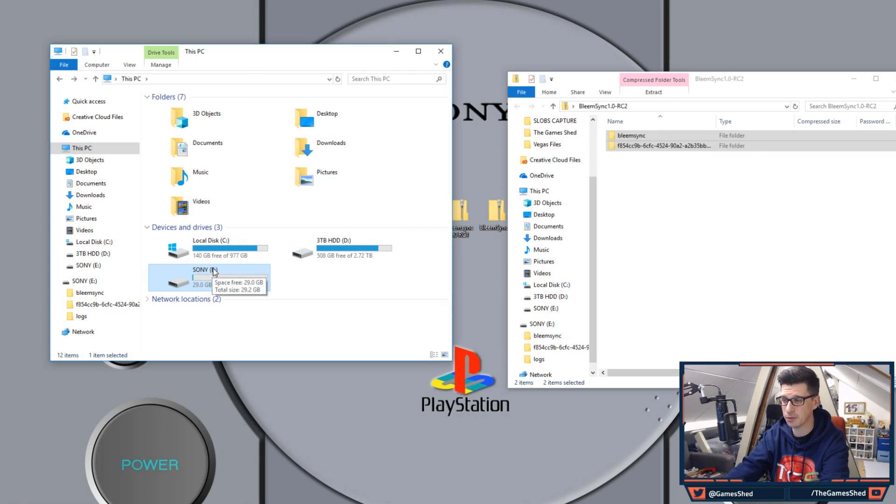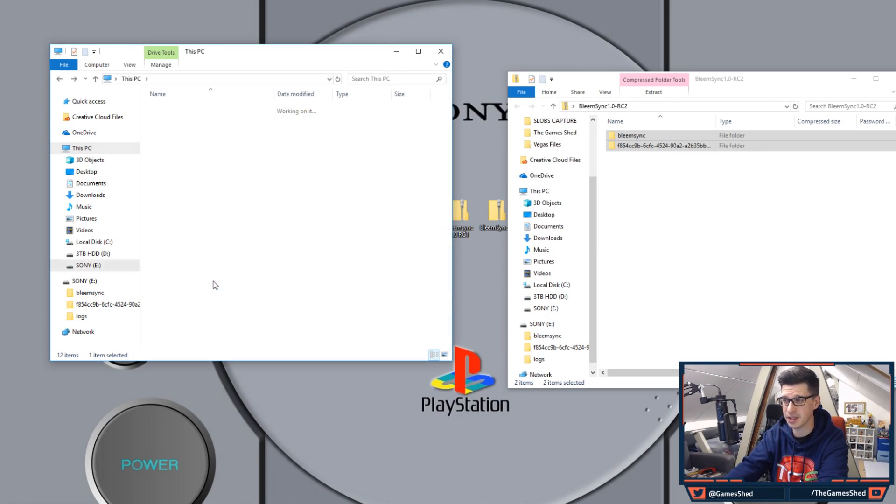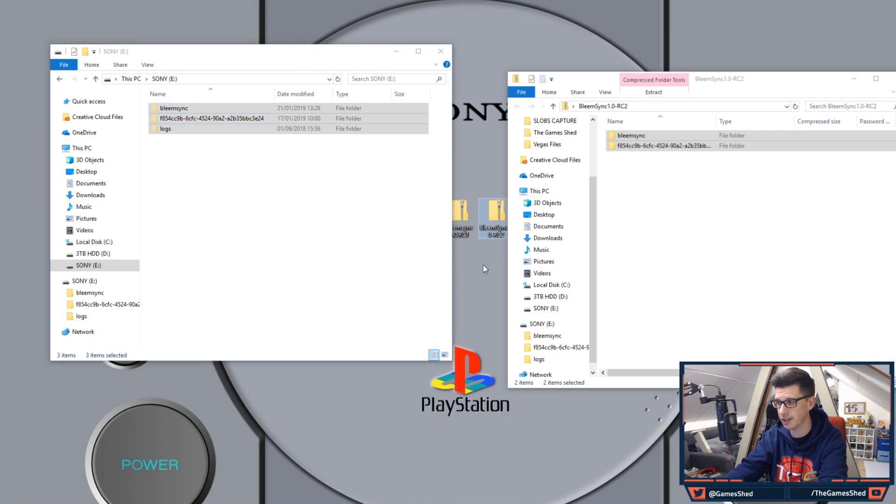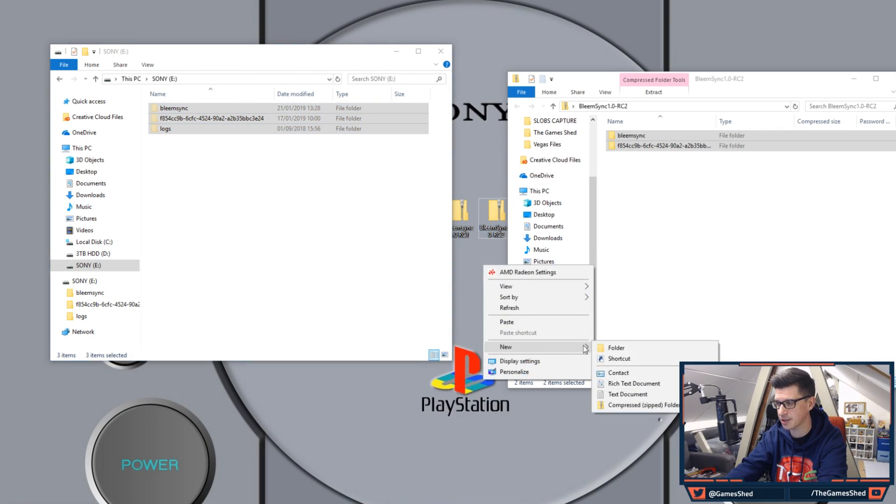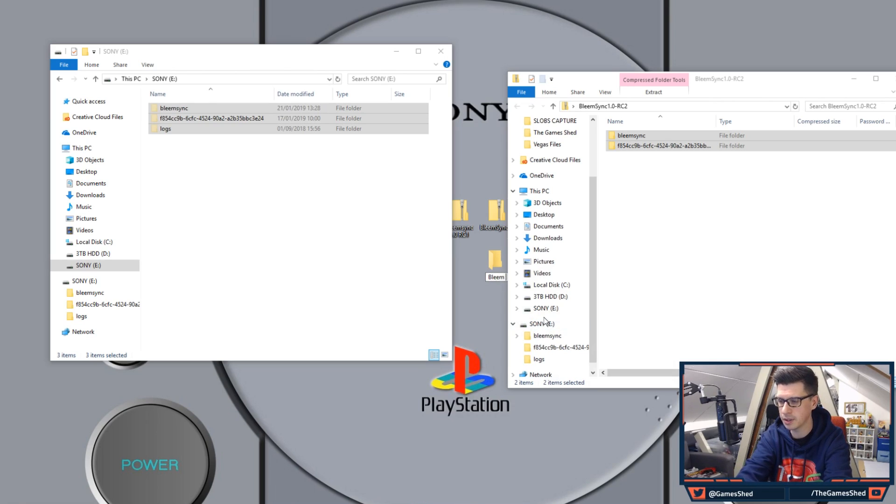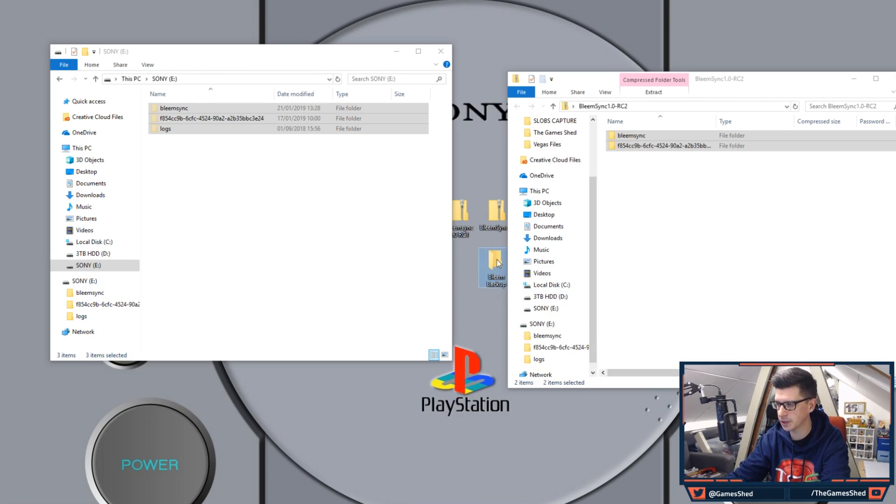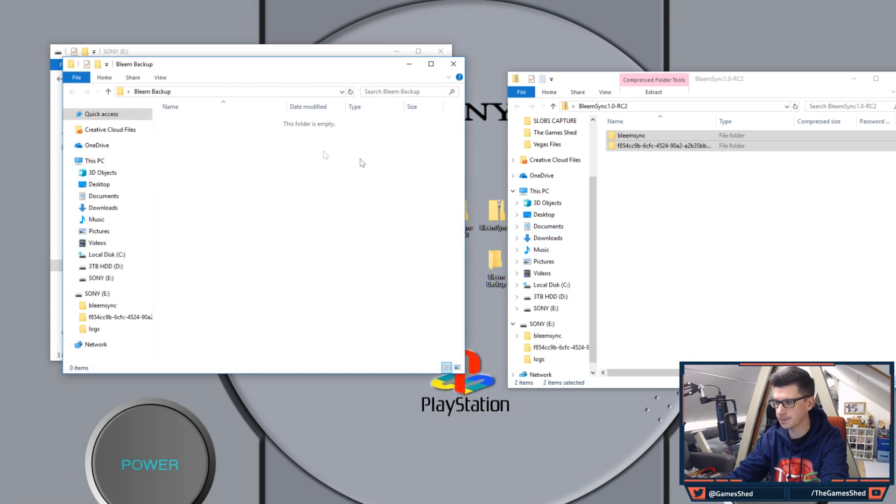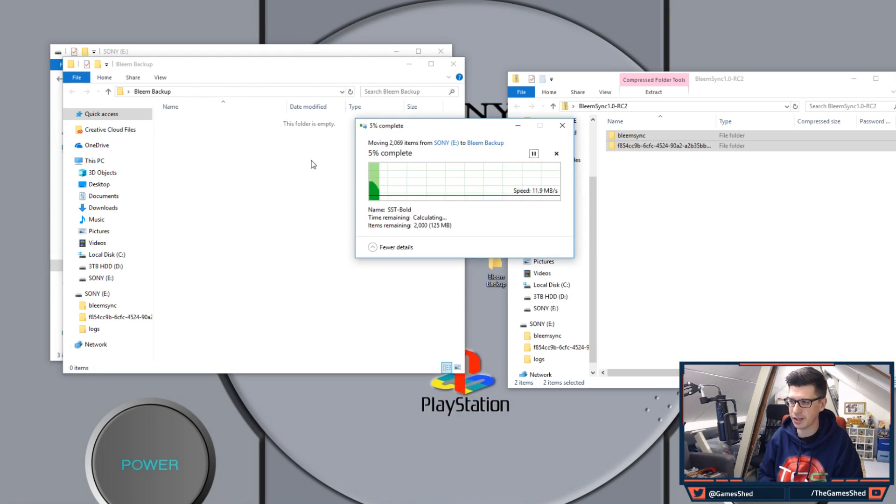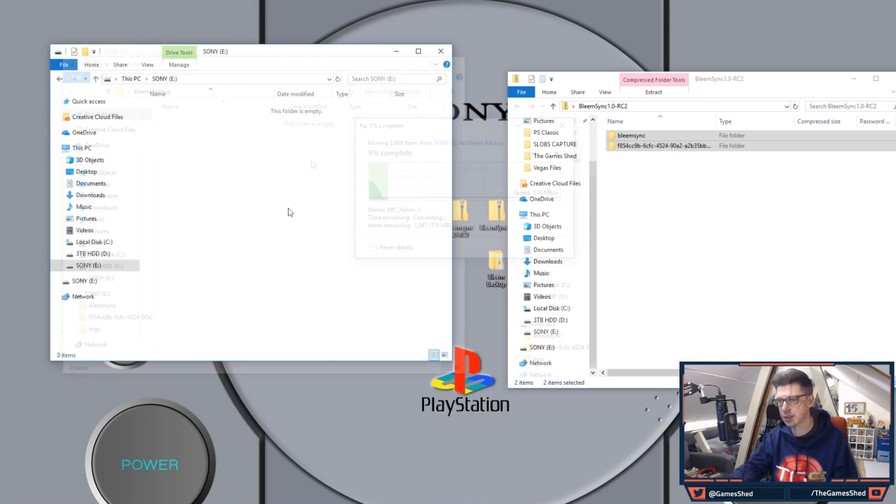So we plug the USB stick in and what I need you to do is open up the stick and cut those files off the drive. So let's create a folder on our desktop called BLEEM BACKUP. There we go. Cut those into there. Wait for that to finish.